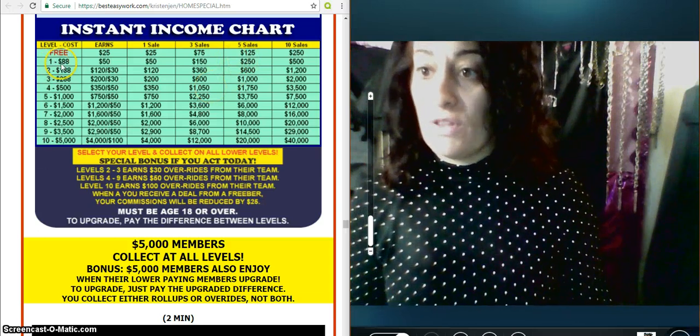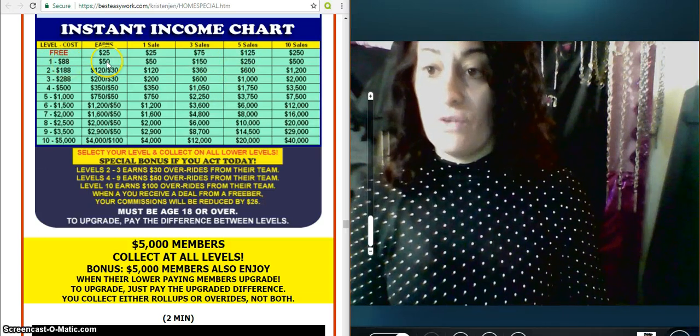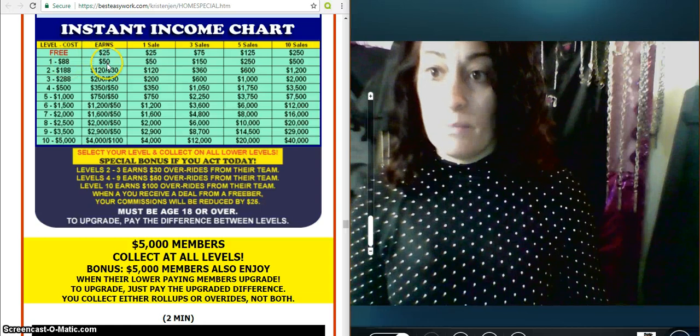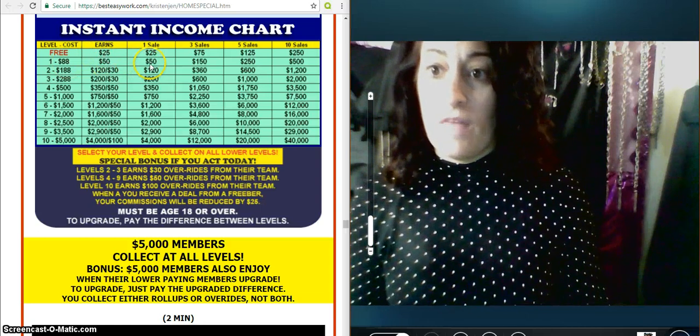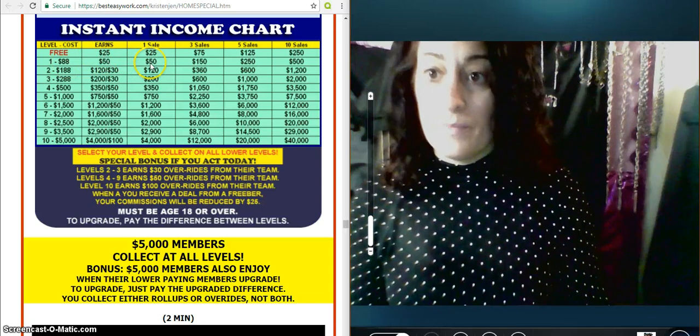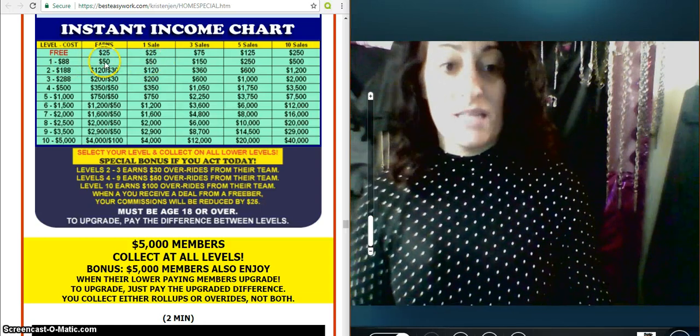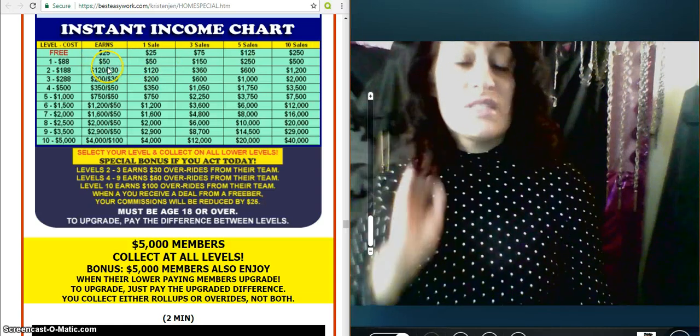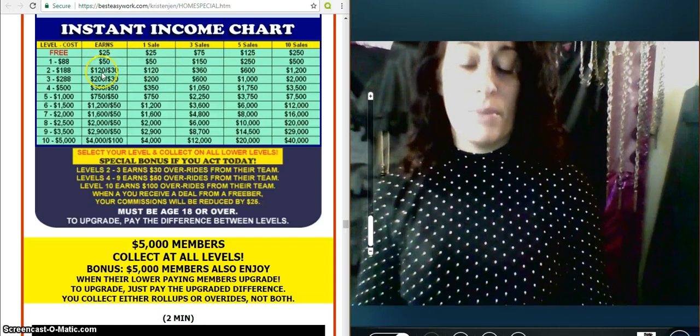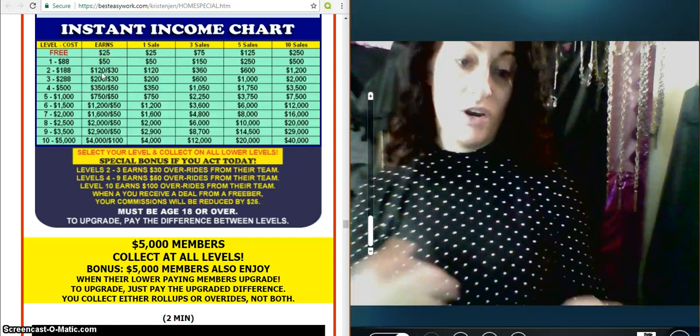Number one, level number one is $88. You can earn $50 commission and then $50. And remember, it passes up. So if you didn't see my previous video, your first sale passes up to your sponsor.